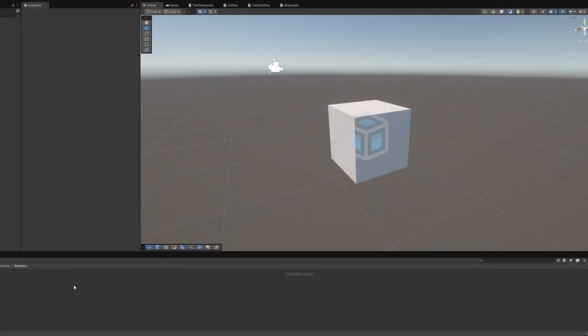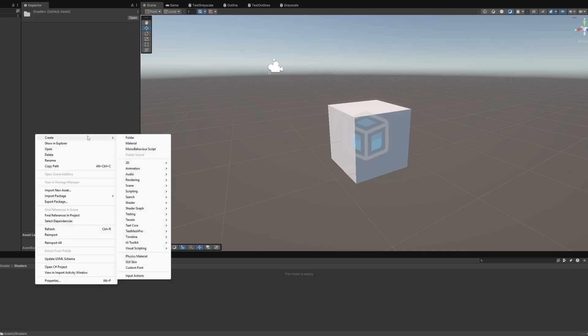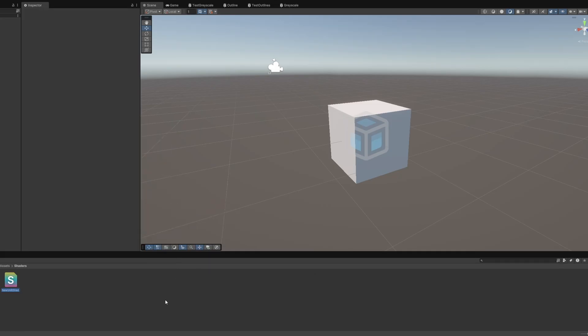Let's start in a fresh project and right-click in the Project view and select Create > Shader > Unlit Shader, and name the file Hello World. Why not?